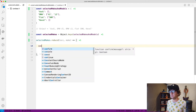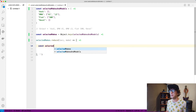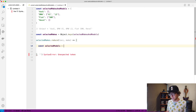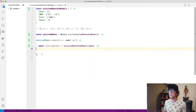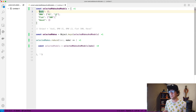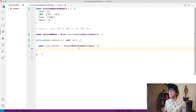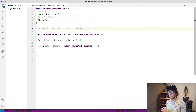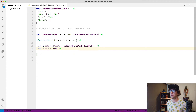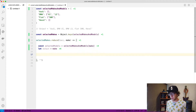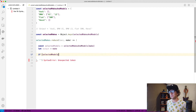Then we need to see if there are any selected models, so we make a variable `const selectedModels` equal to `selectedMakesAndModels[make]`. What we're doing is looping through these and checking whether each make has any selected models. We also need to check the output — we always want to have the make in the output — so I create a variable `let output` which at the very least is going to be the name of the make. Then I check if `selectedModels.length` is greater than zero.